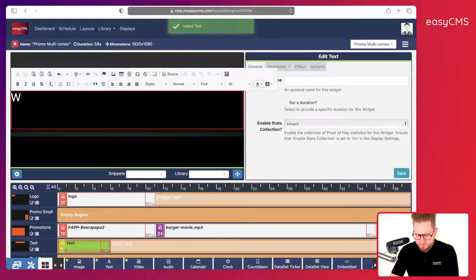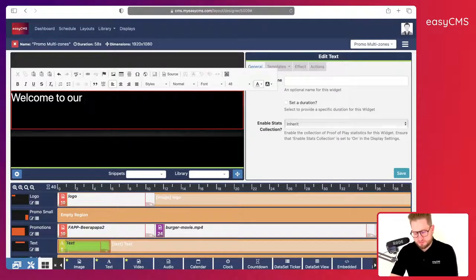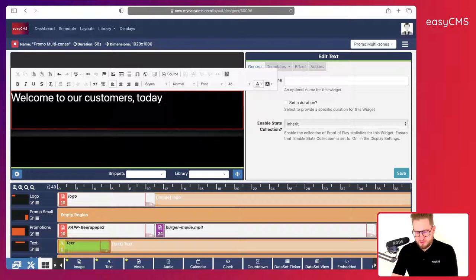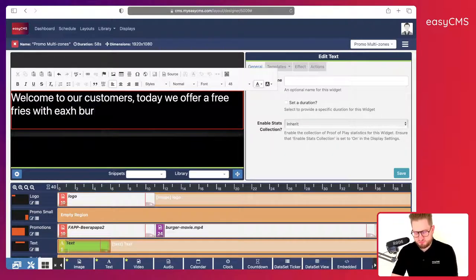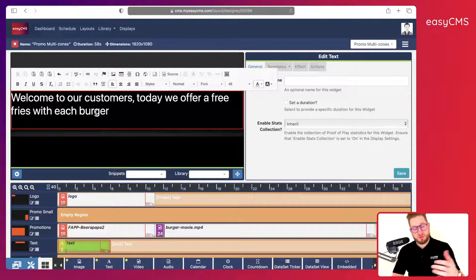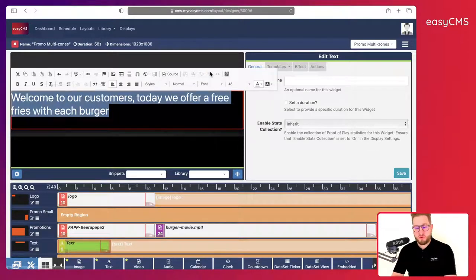I will type: 'Welcome to our customers today, we offer a free fry with each burger.' The text tool is very useful because you can type direct messages that will show on the display.